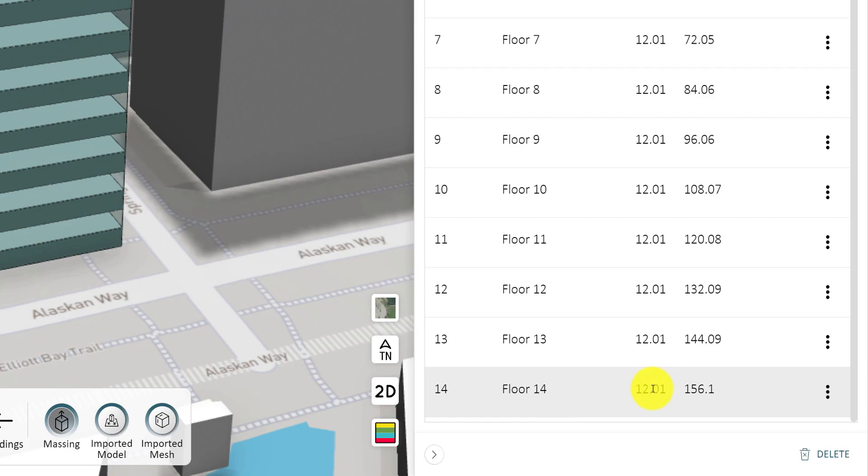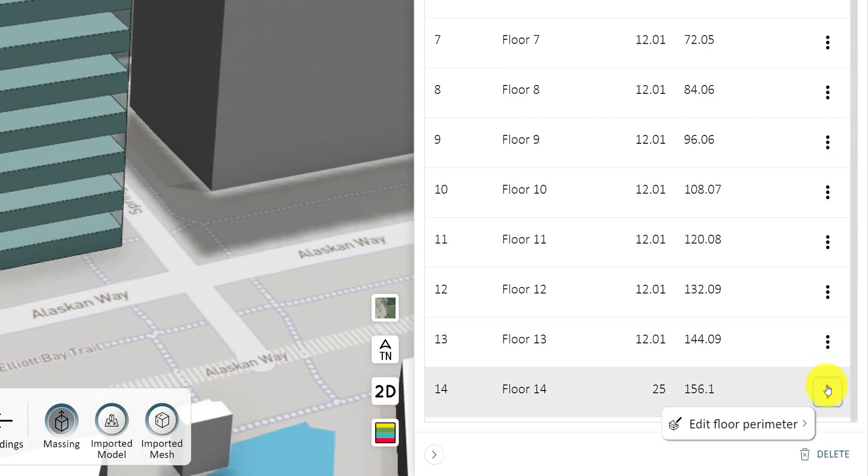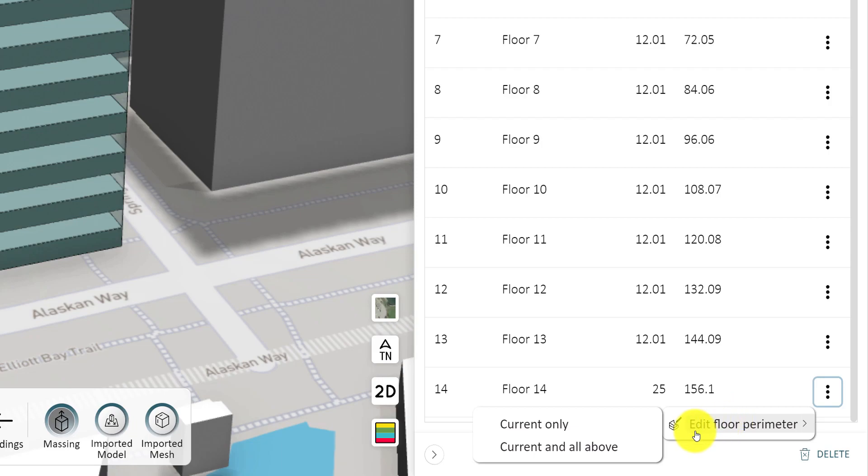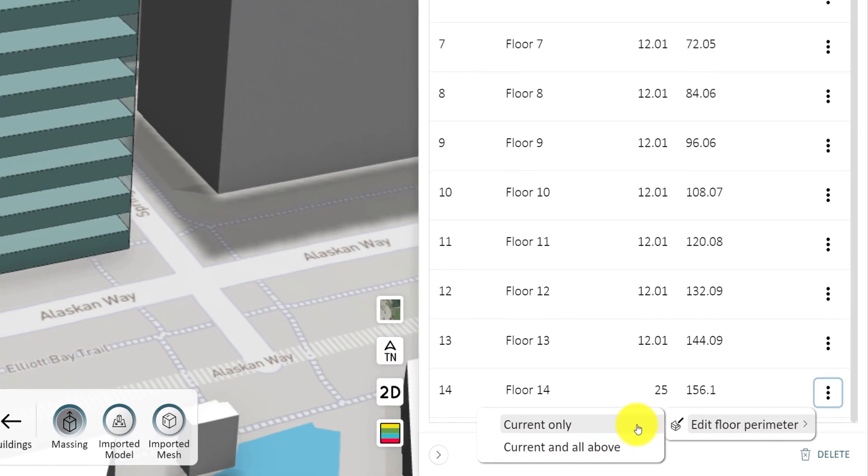To customize floor shapes, click the three dots menu on a specific floor and choose Edit Floor Perimeter. You have the option to either change the selected level and all those above it with Current and All Above, or to change only that specific level using Current Only.